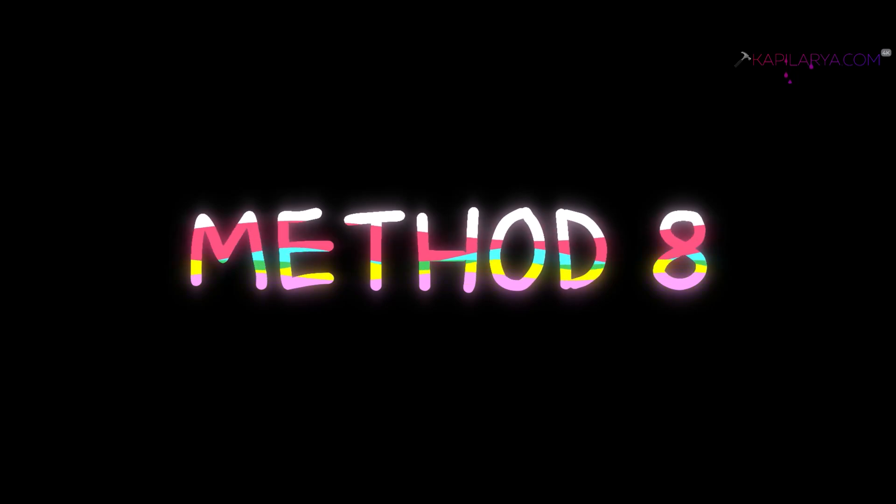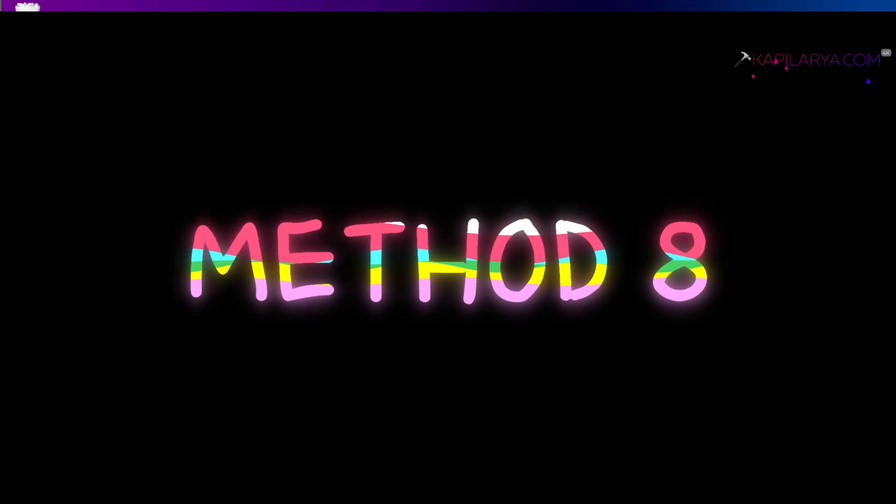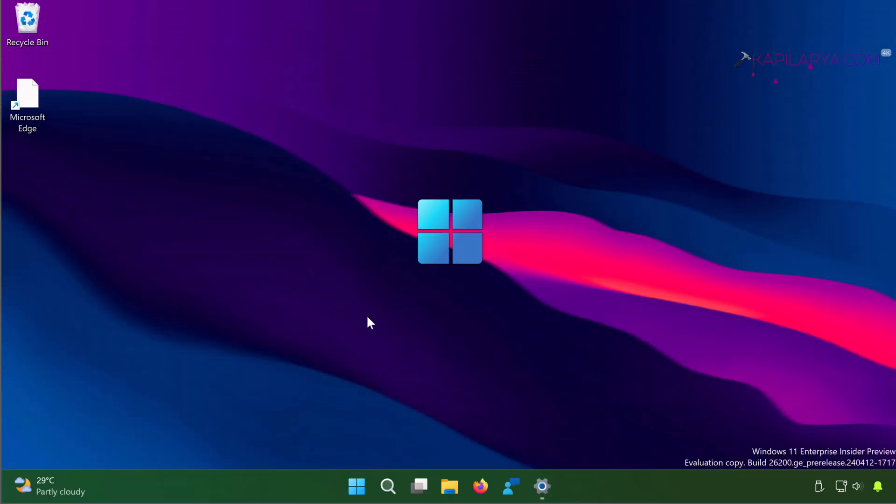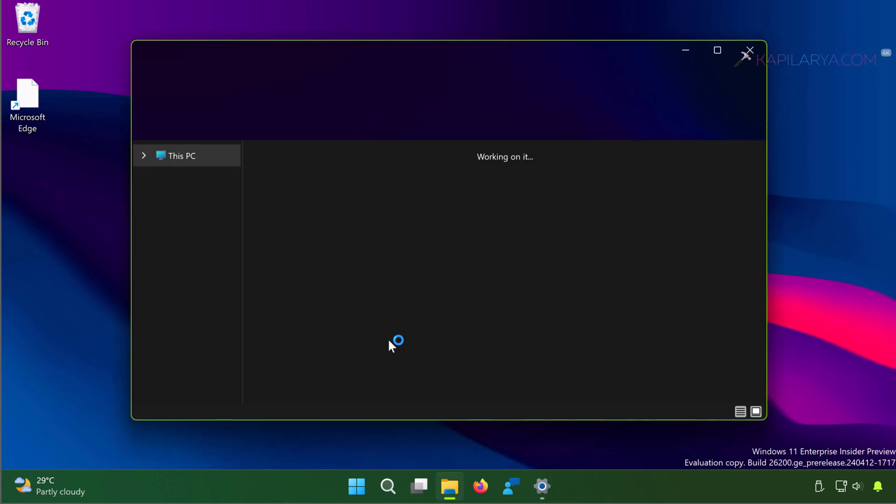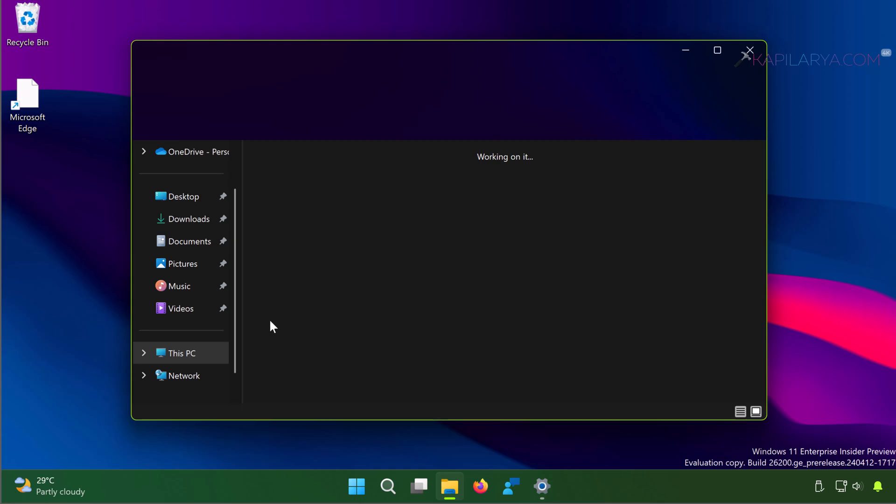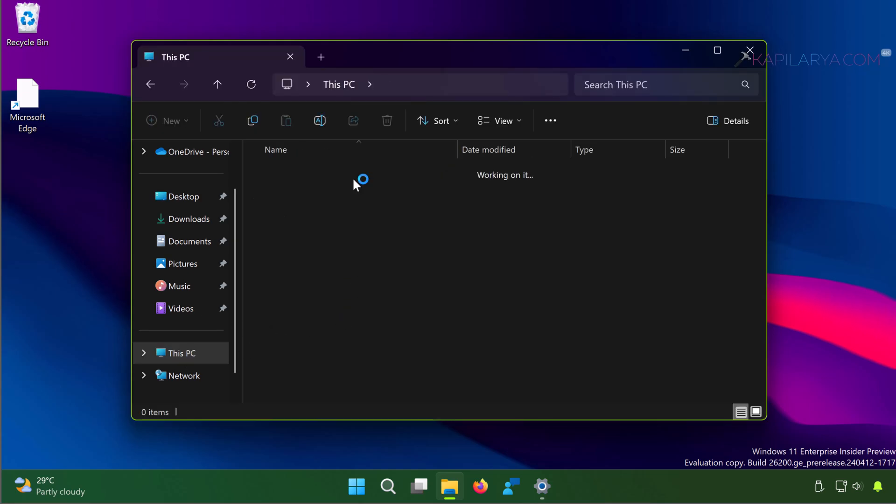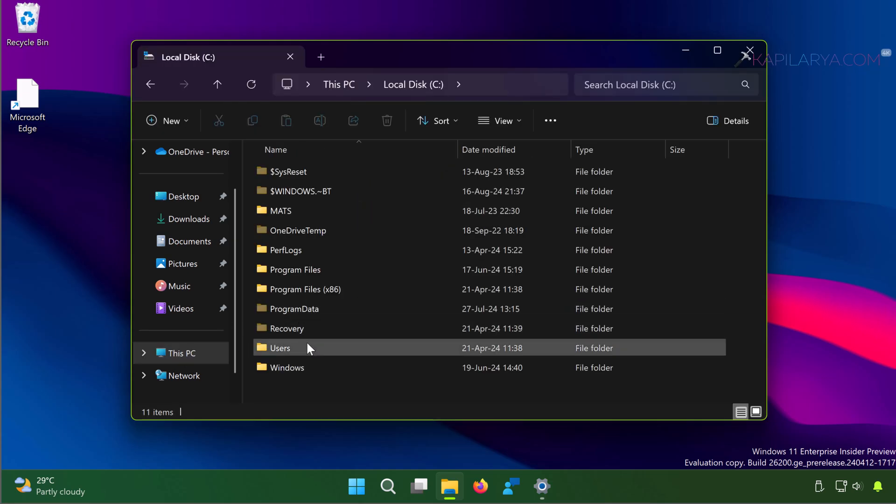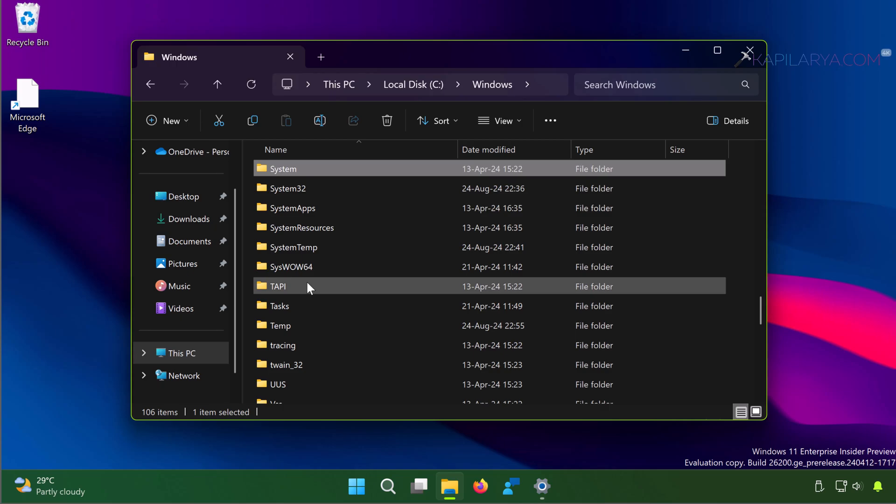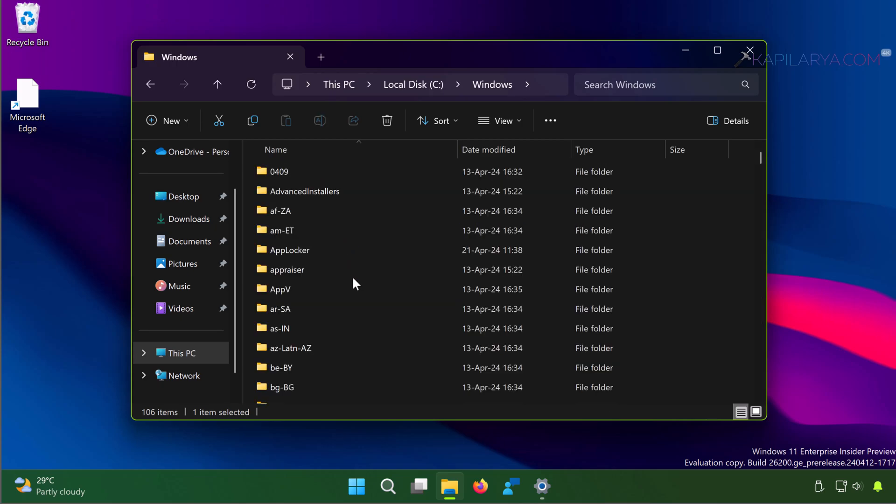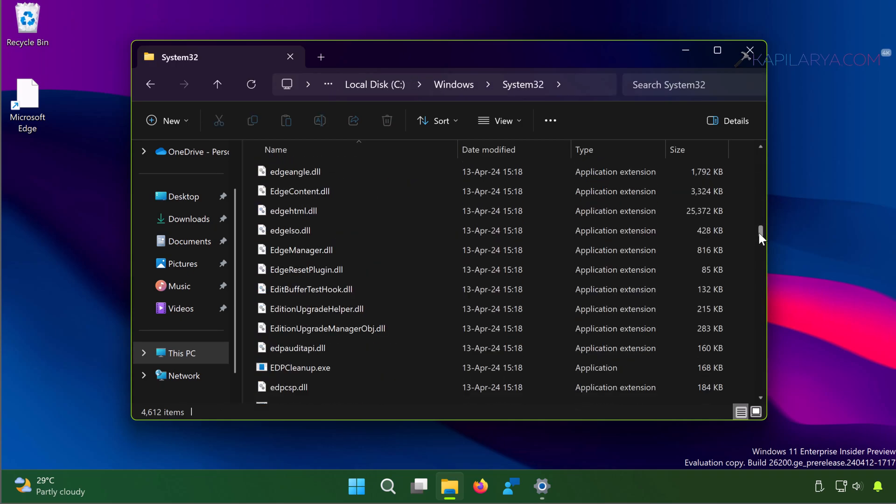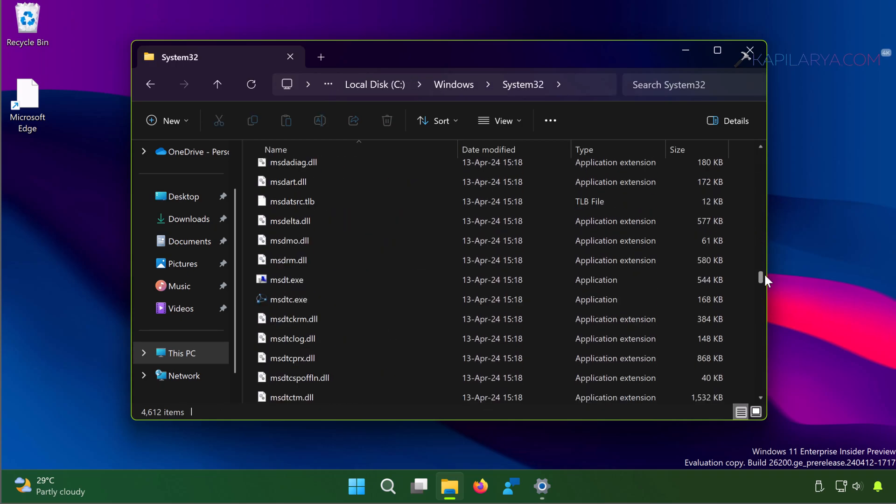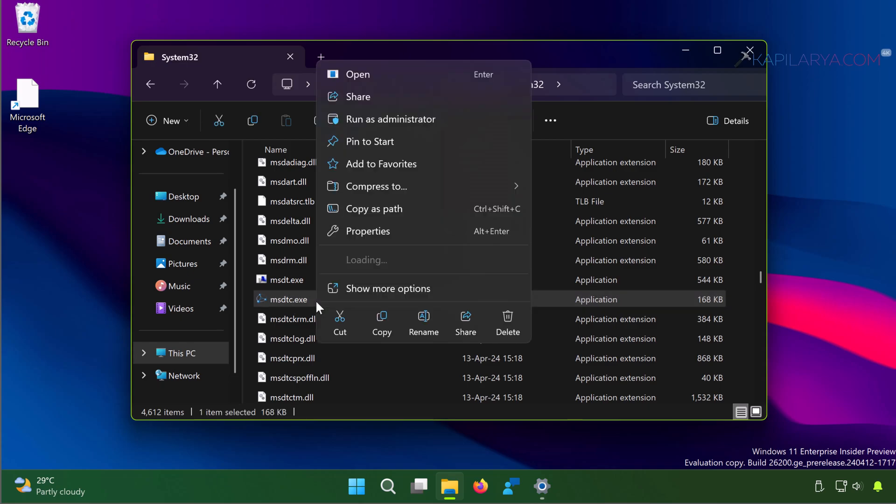Lastly, we have Method 8. In this case, you can use File Explorer to run apps as administrator. Locate the .exe or executable file for any app in the File Explorer. Once you locate it, simply right-click on it and select Run as Administrator. This will allow the app to open as administrator.